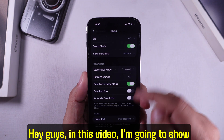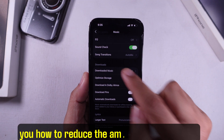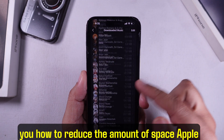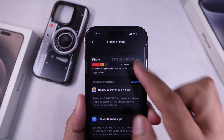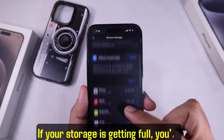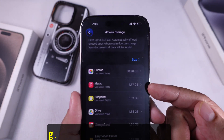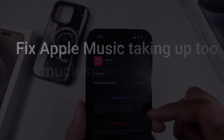Hey guys! In this video, I'm gonna show you how to reduce the amount of space Apple Music takes up on your iPhone. If your storage is getting full, you're gonna want to try these tips.